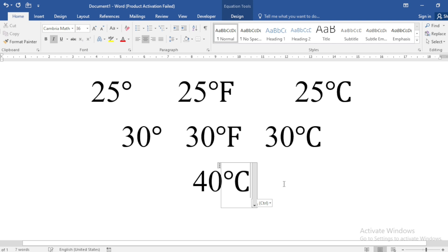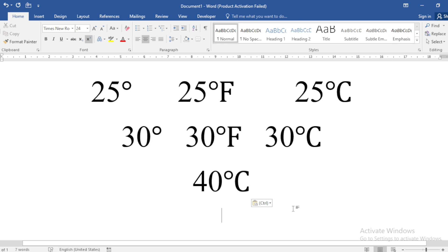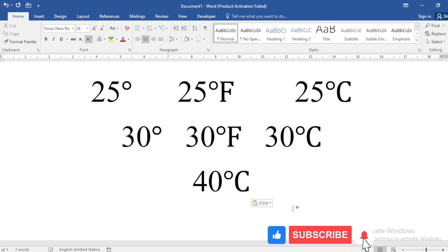In this video, you learned how to insert Degree, Fahrenheit, and Degree Celsius symbols in Microsoft Word. If you found this tutorial helpful, please like it and subscribe to our channel. Thanks for watching the video. See you in the next video. Thank you.